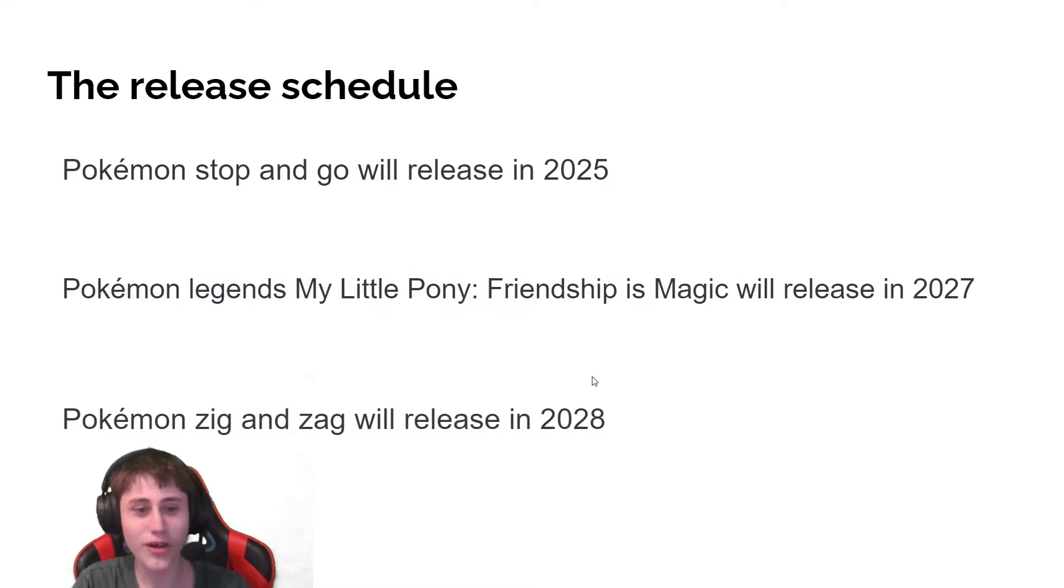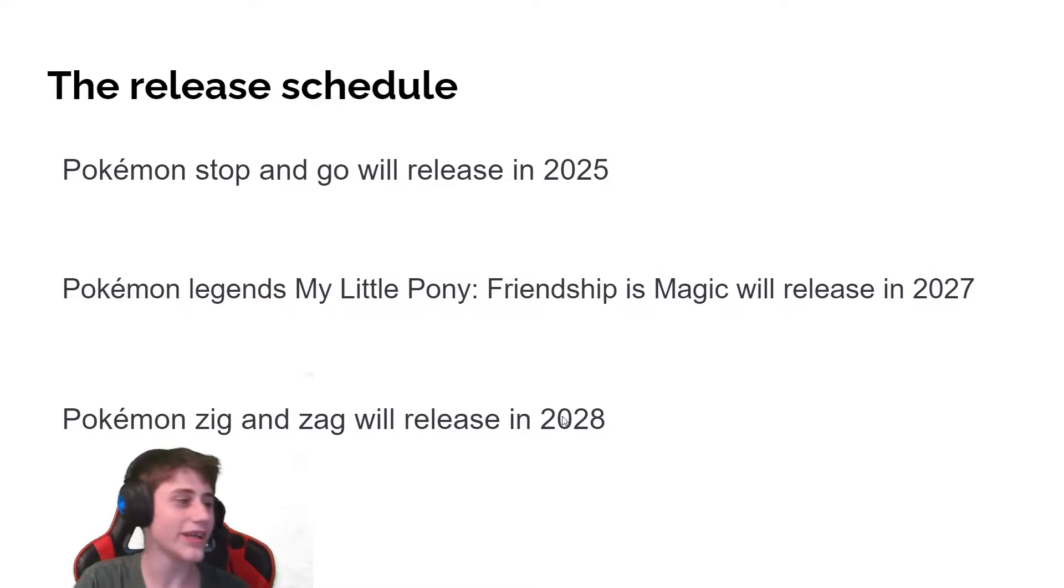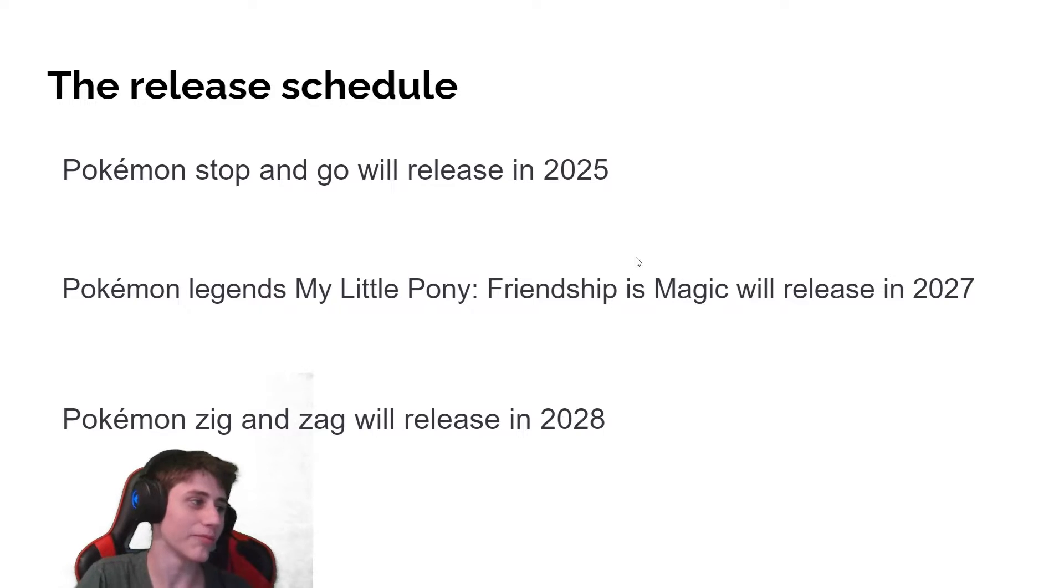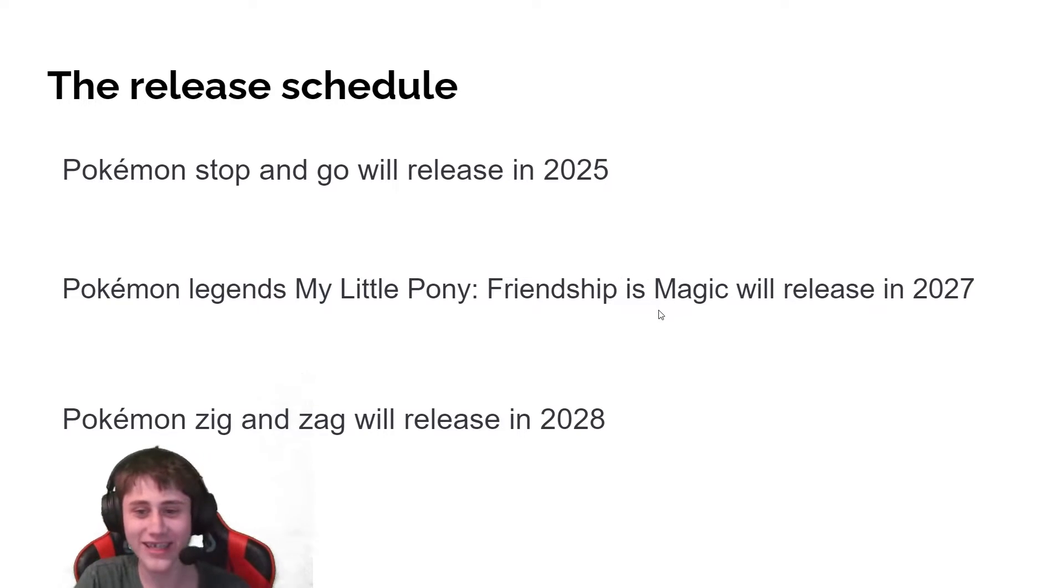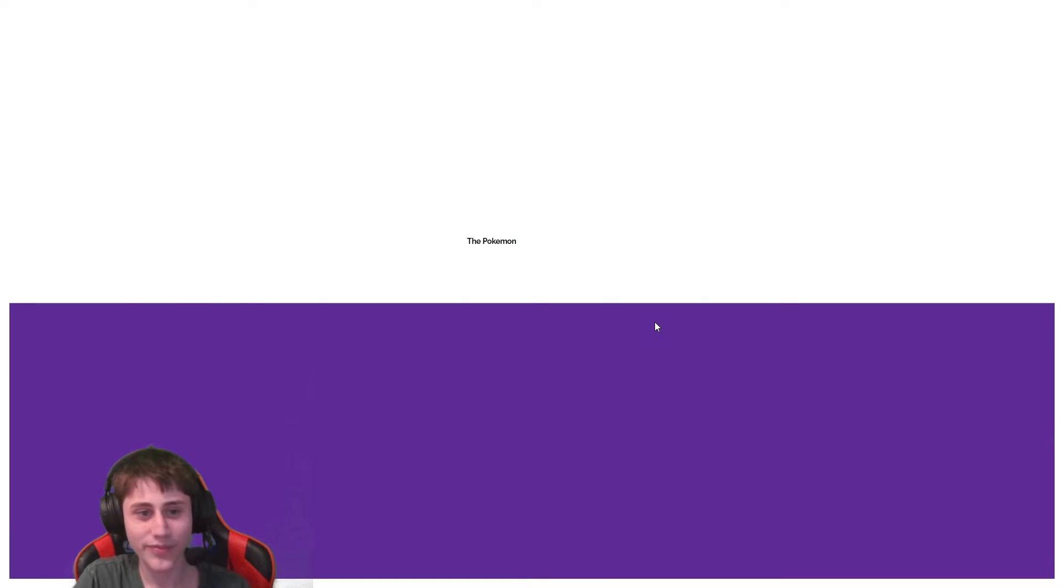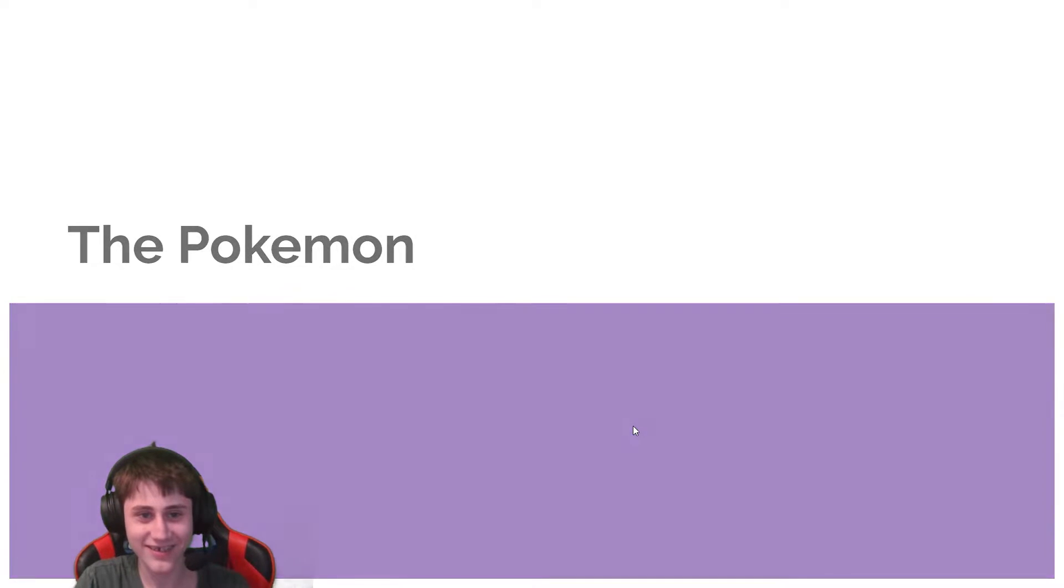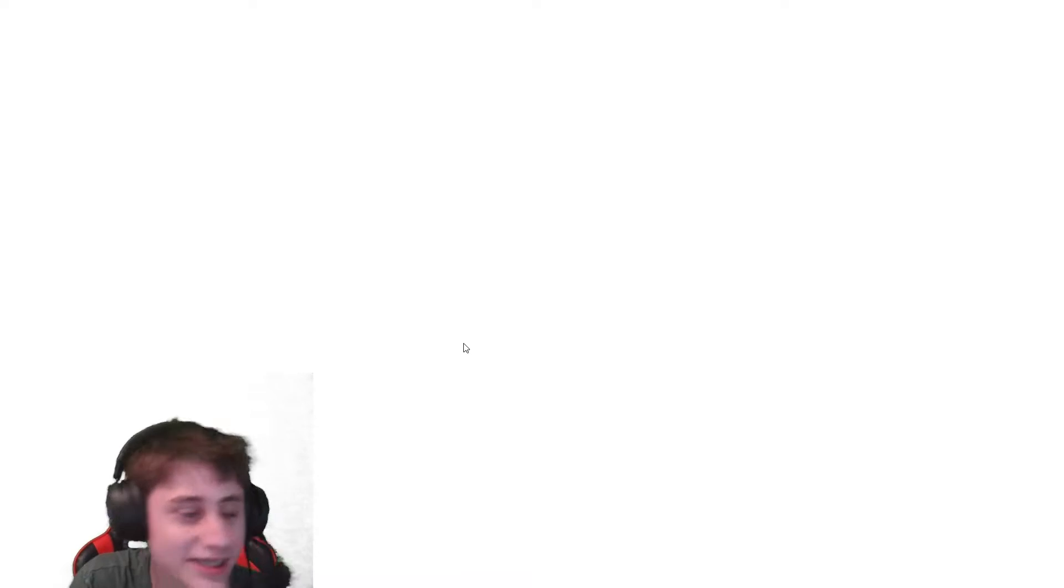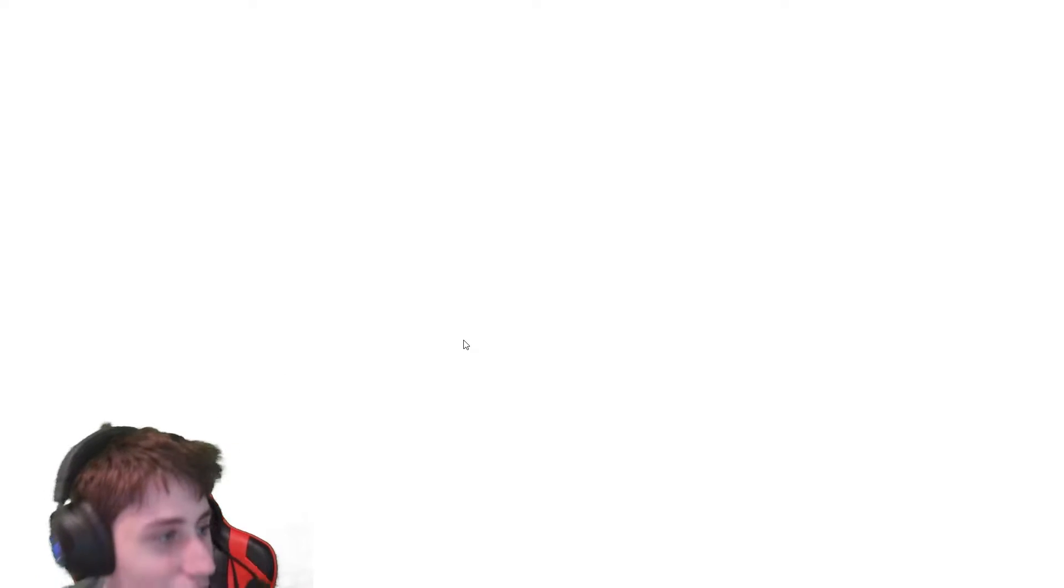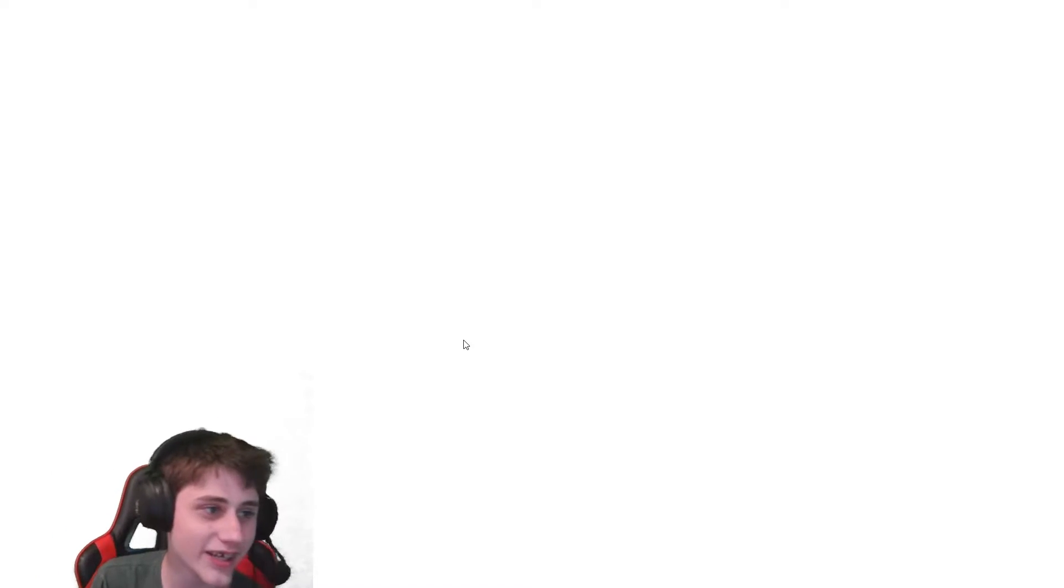Pokemon Zig and Zag will release in 2028, and that'll be a whole nother generation of Pokemon. Very exciting. I am going to be showing four Pokemon that will be appearing in Pokemon stop and go.